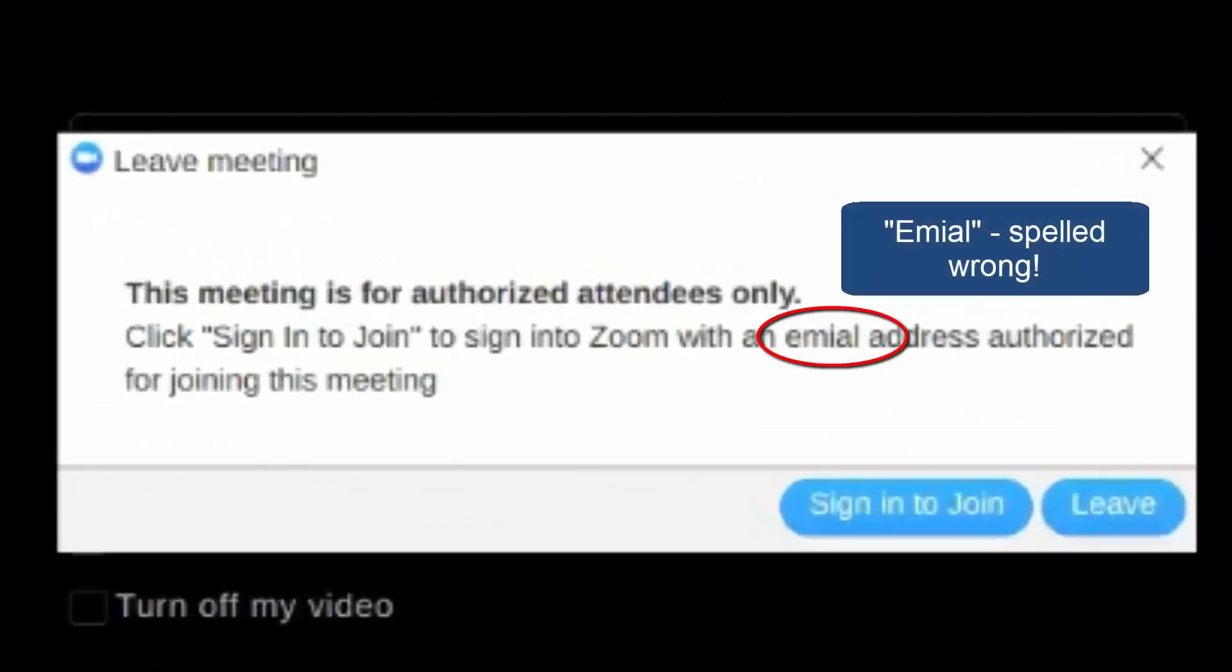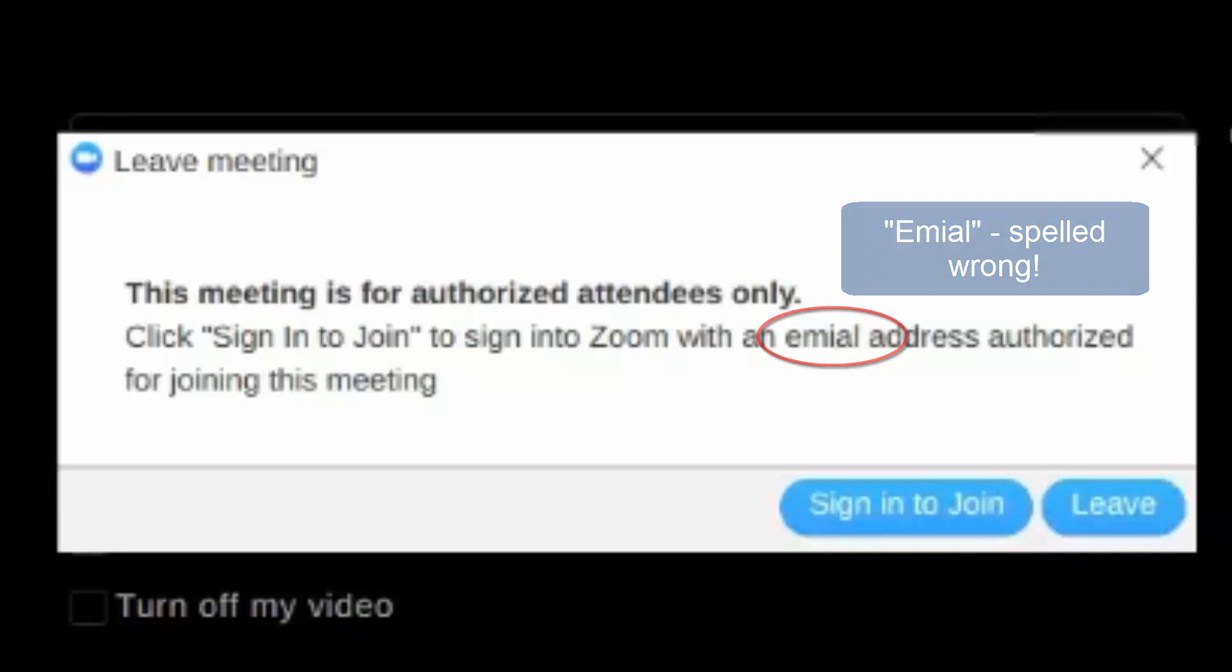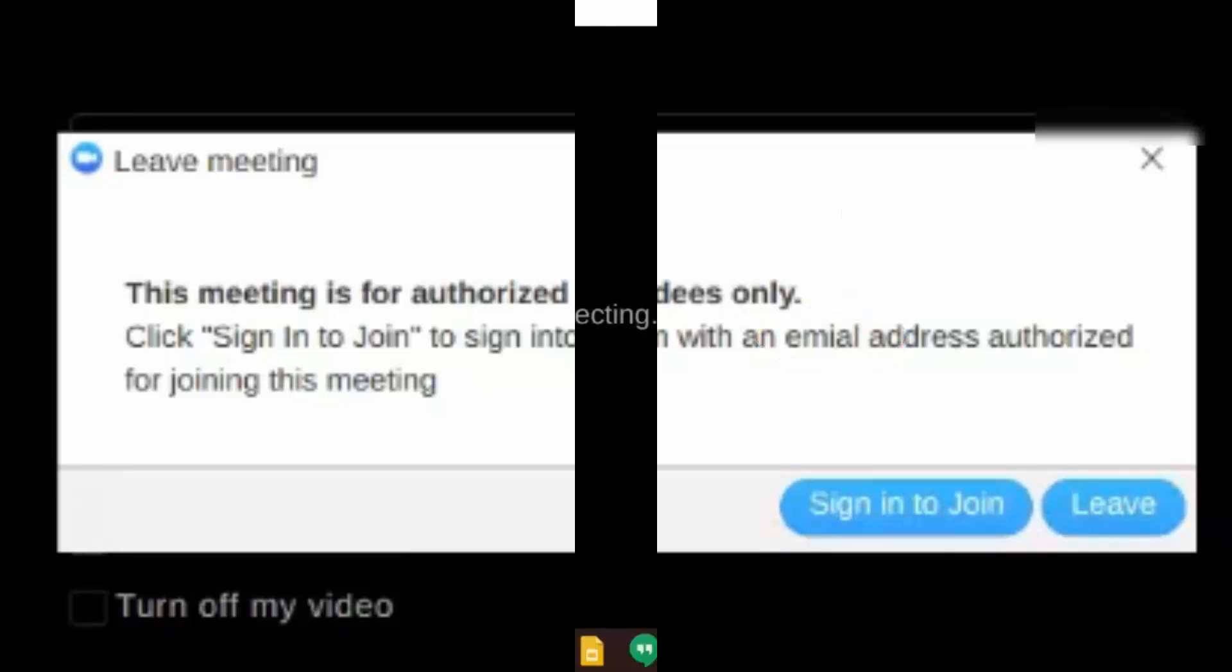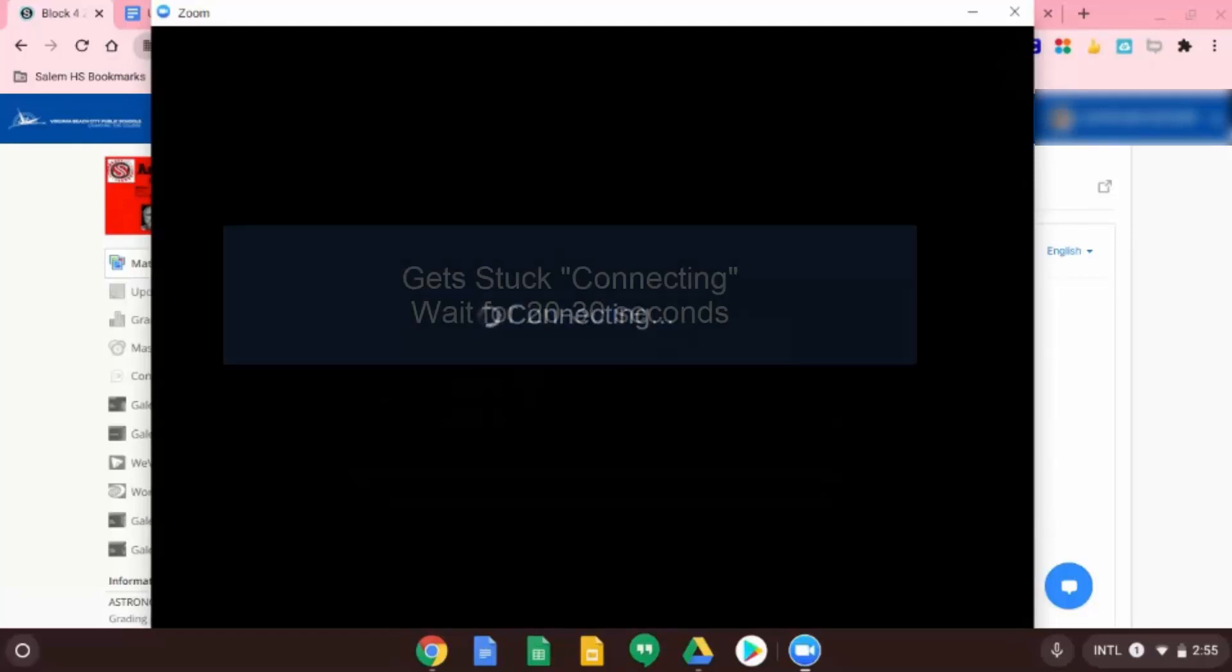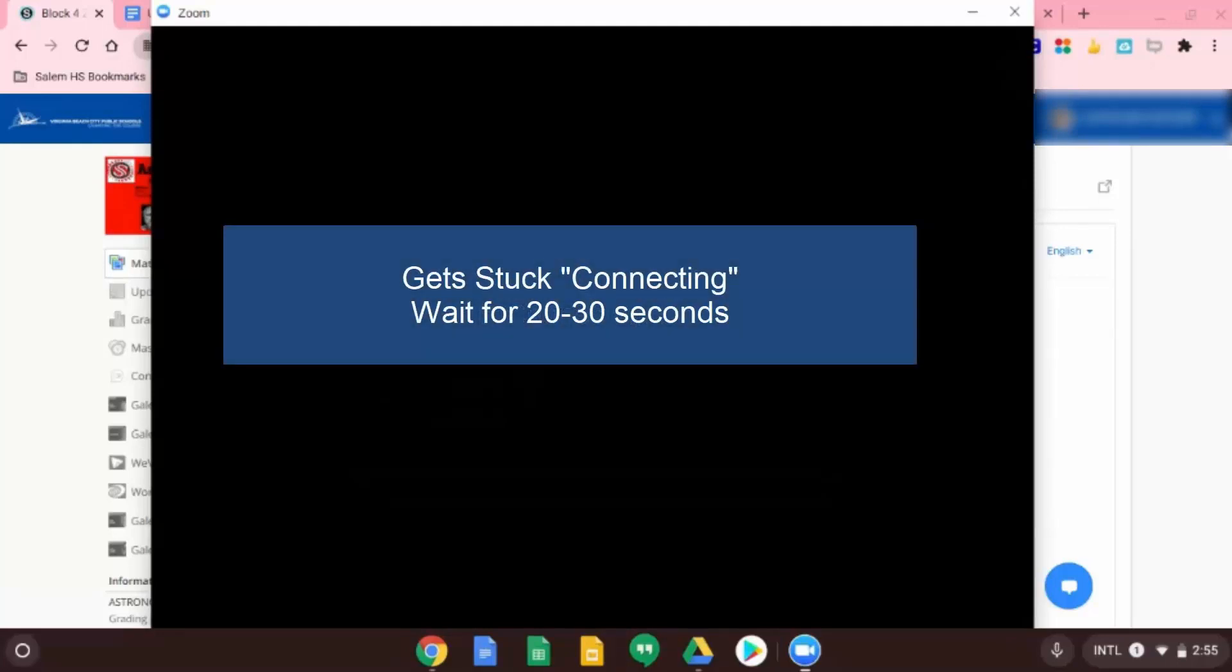Oh, it does that. So when it says this, click sign in to join. So does it normally do this or do you normally not click on that?